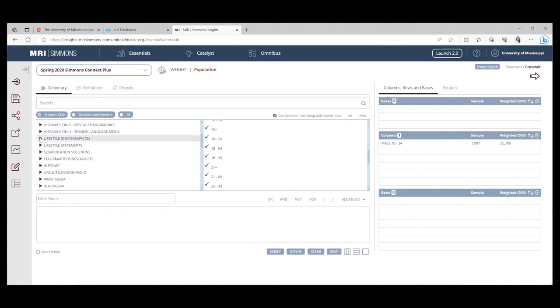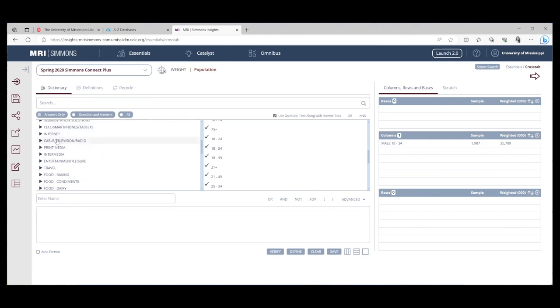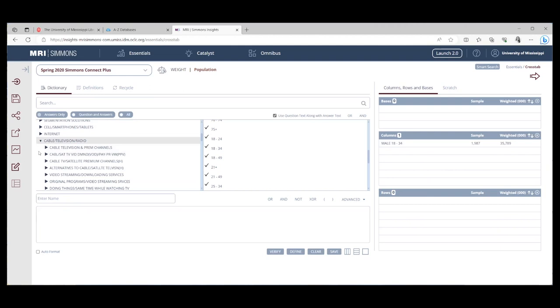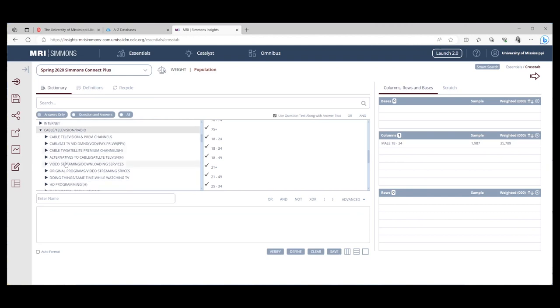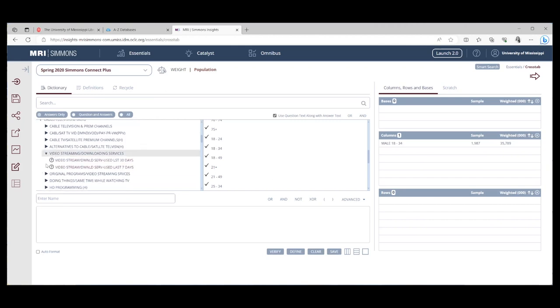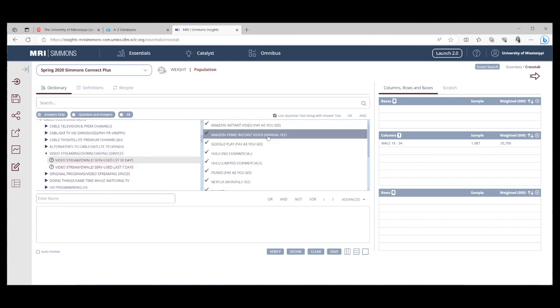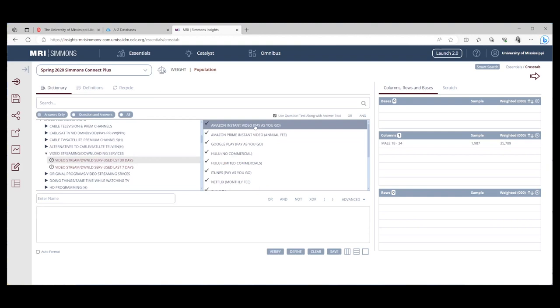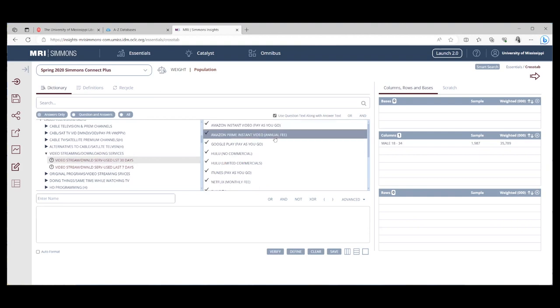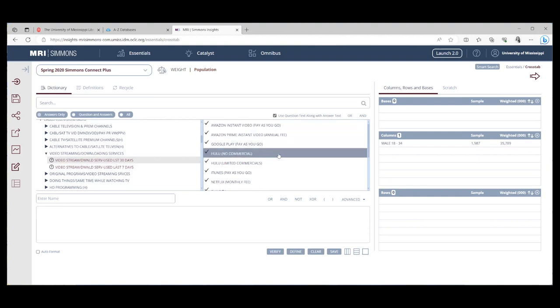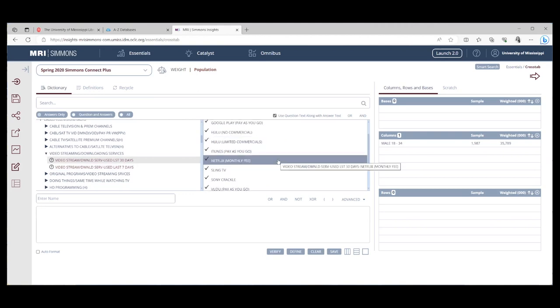Now, what would we like to know about the males? We can scroll down some more and expand any of the sections we want. I'm going to expand the cable, television, radio section and then let's come look at video streaming. So you've got video streaming download services used the last 30 days or the last seven days. So here in our selection box, we can see Amazon pay as you go, Amazon annual fee, Hulu commercials, no commercials, iTunes, Netflix, all of those.